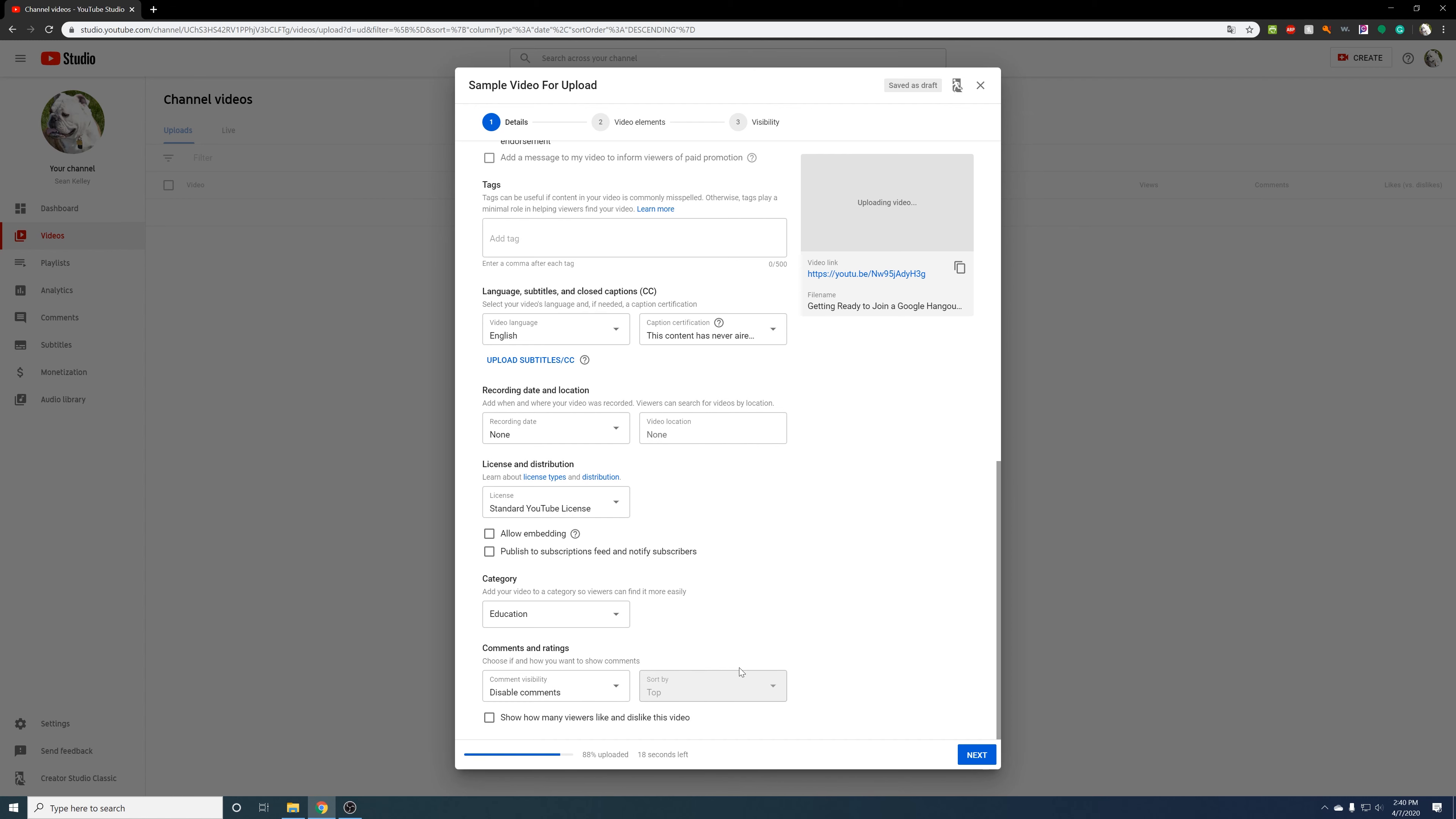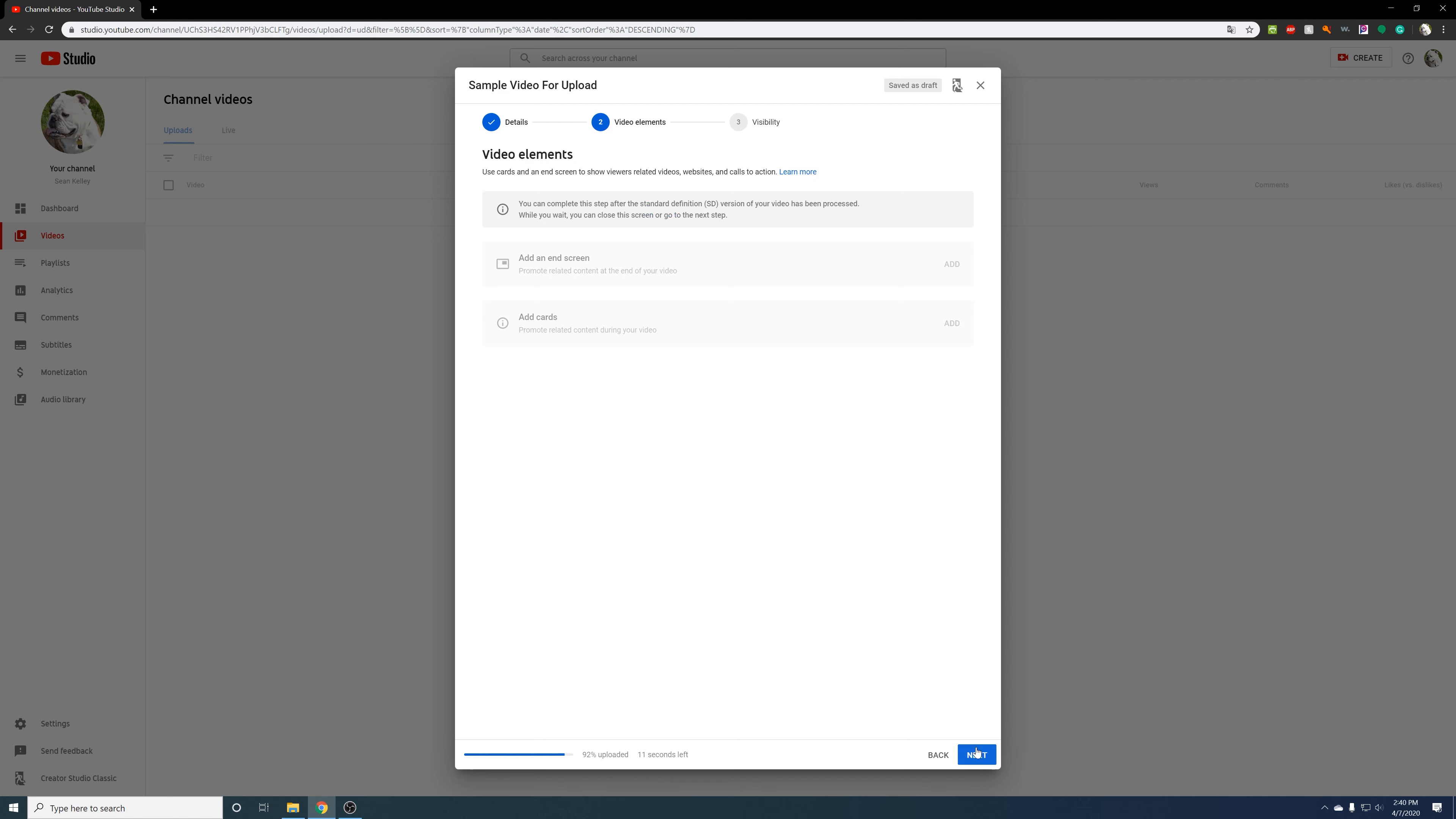I go into video elements. Here you could actually add an end screen. I don't worry about it. I'm not going to worry about cards. That's just having like extra places to click to. I'm making it really simple, and again, most people aren't going to even watch it, so I don't really concern myself with that.